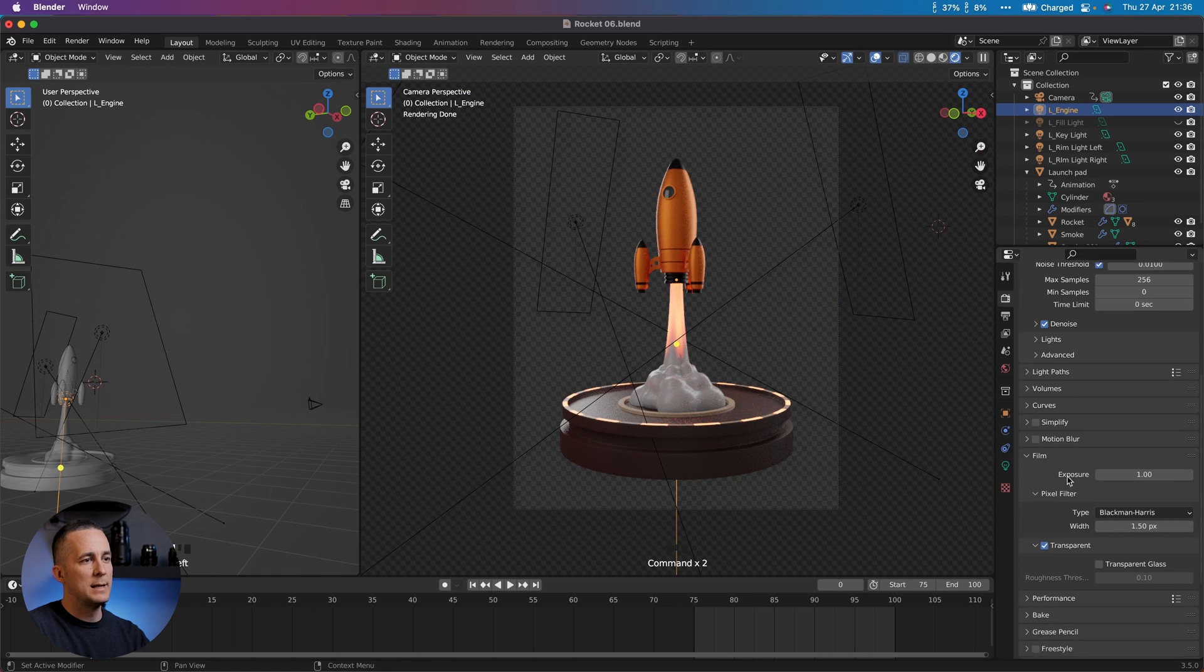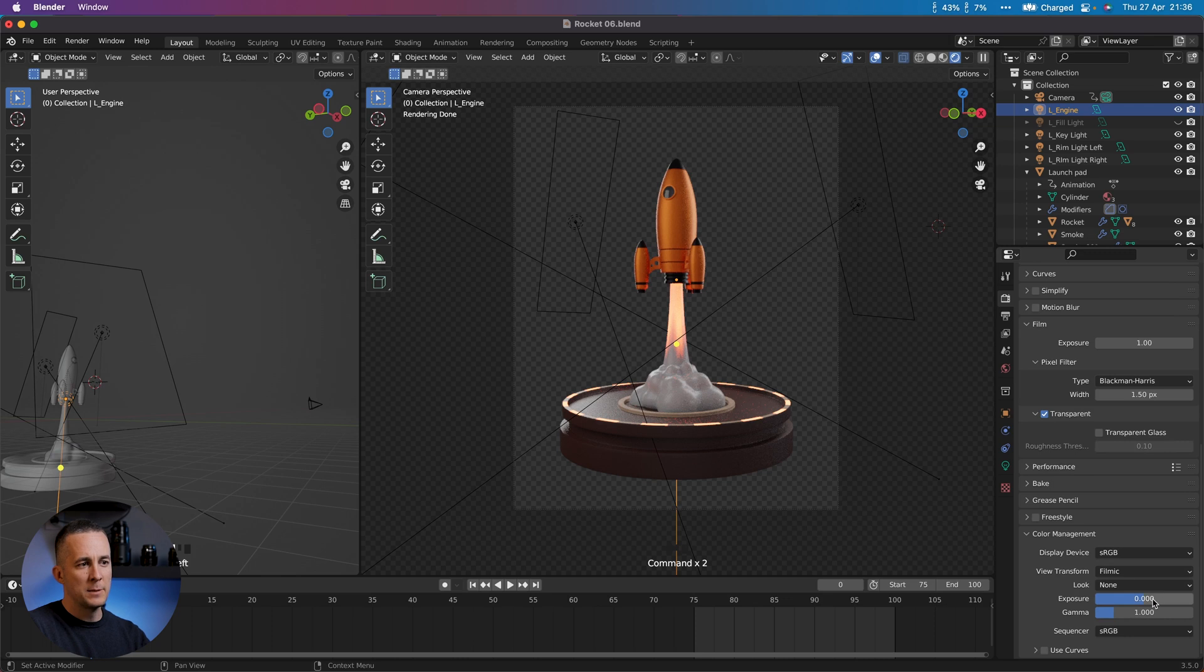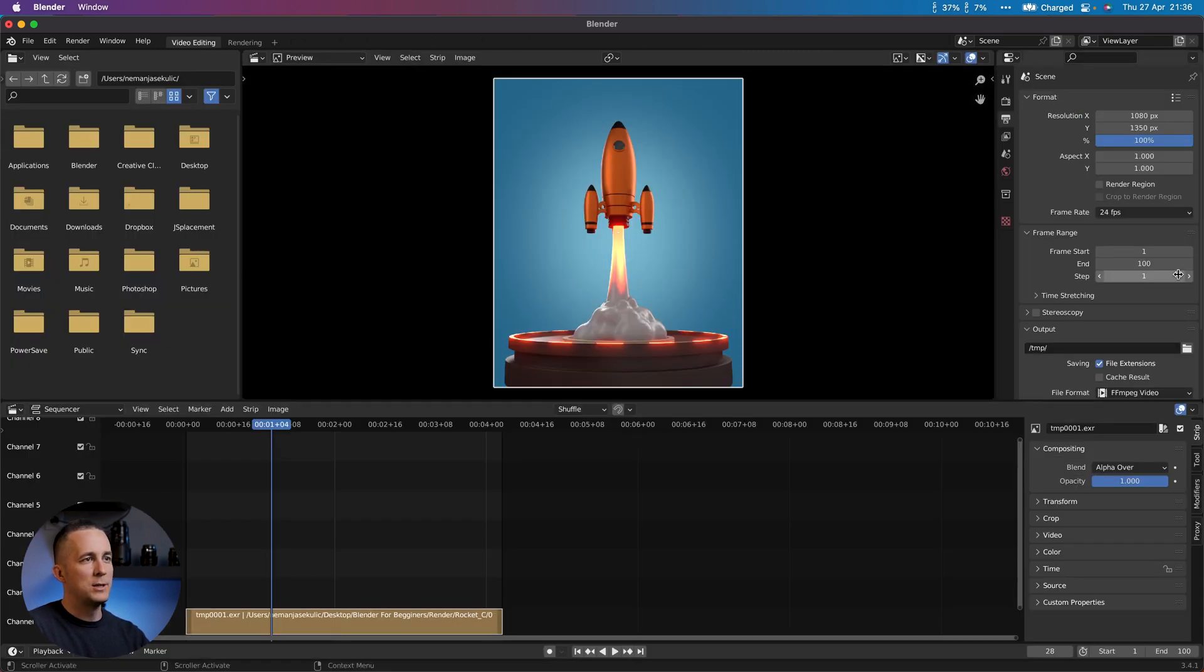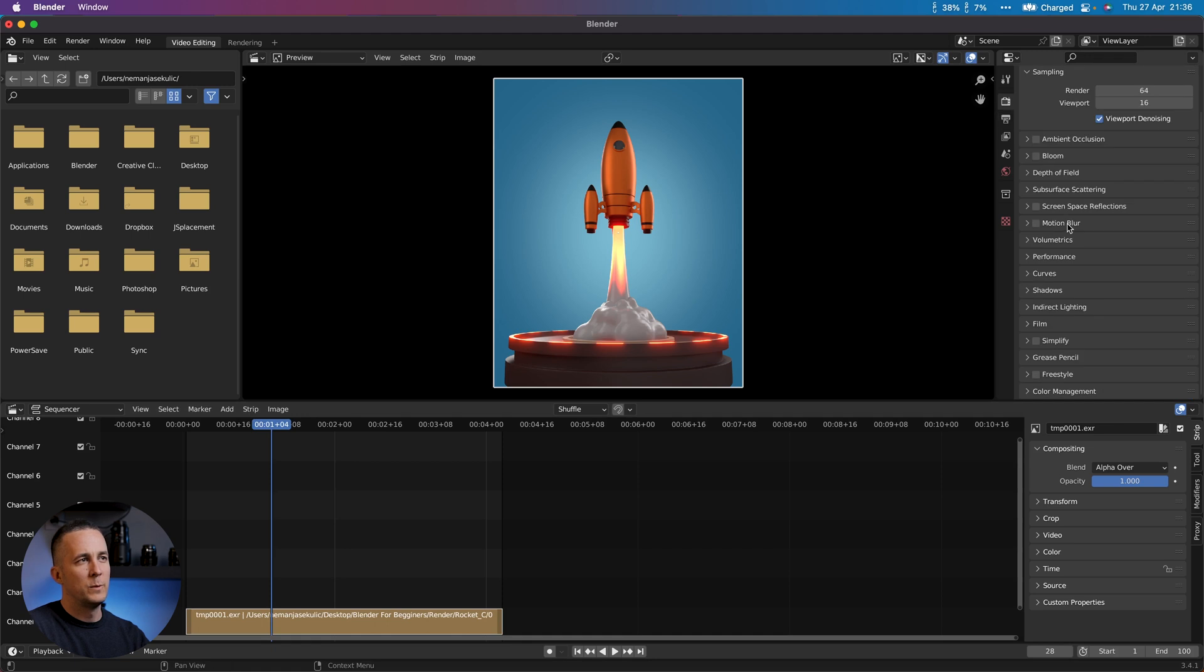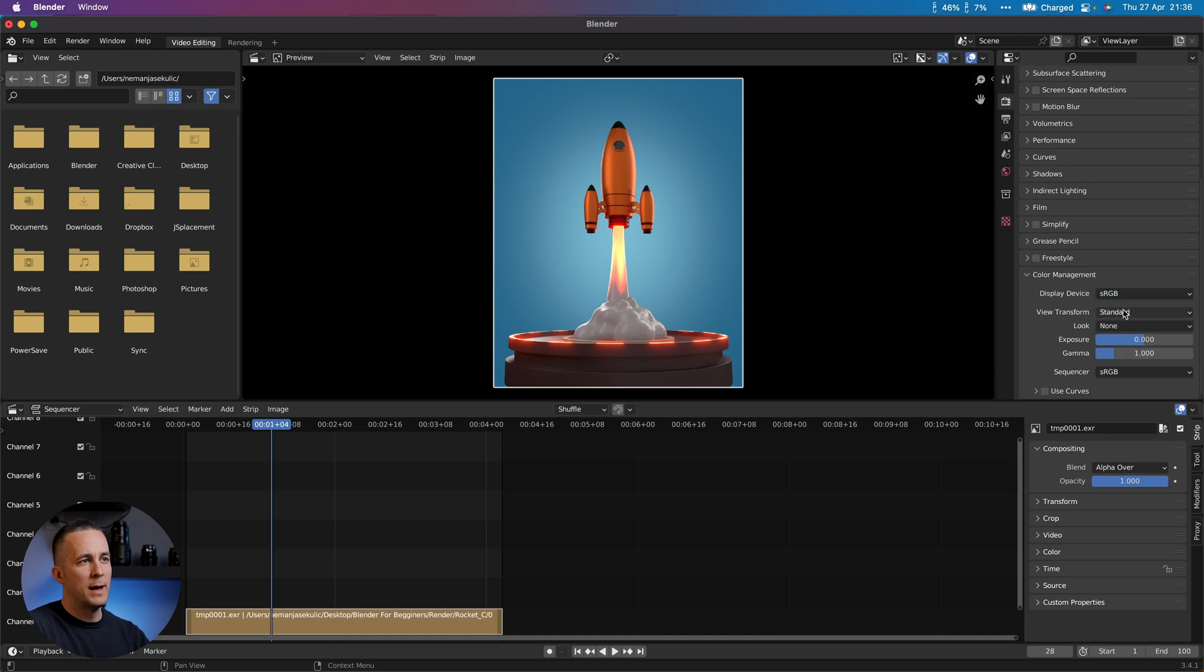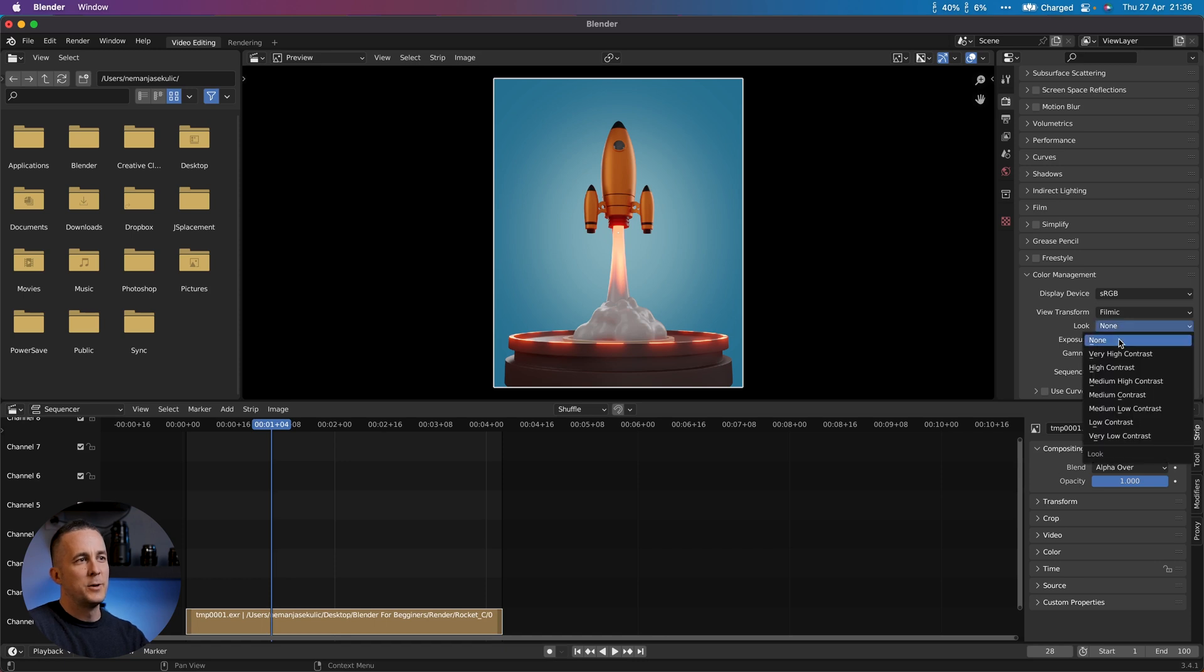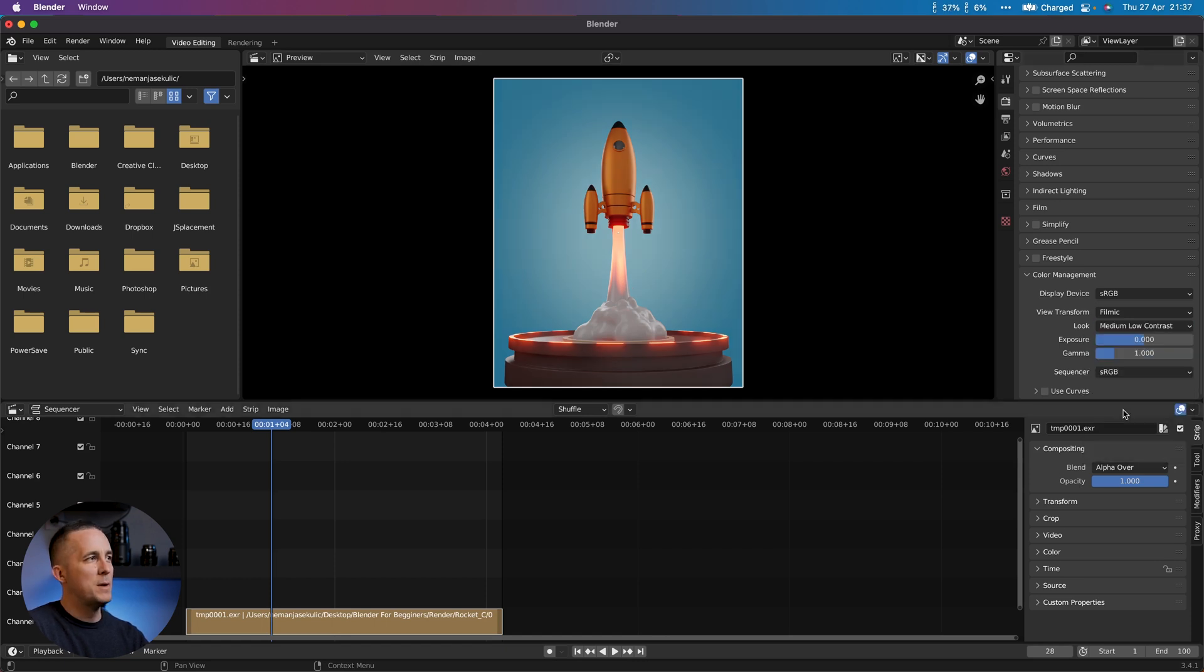Let's see our settings. Basically we have Filmic, Look is None, Exposure is zero, Gamma is one. We need to match this here. We need to go to Color Management and go to Filmic. It's already better, and this is it.